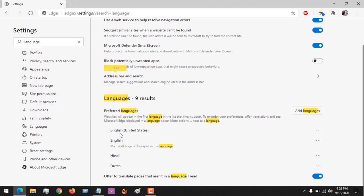Now you could see that based on this, the languages will be arranged in order of priority. You could see websites will appear in first language in the list that they support to reorder your preferences over translation.